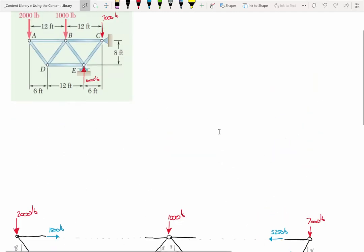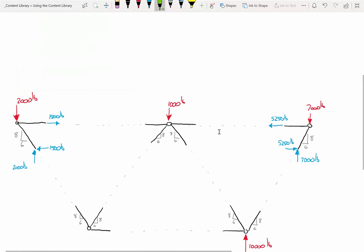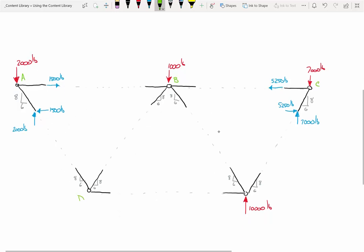Let me label these joints. This is joint A, joint B, joint C, joint D right here, and joint E. We've solved two of the joints, but as you can see, some of the members still remain unsolved, so we need to figure out what's going on with all of them.